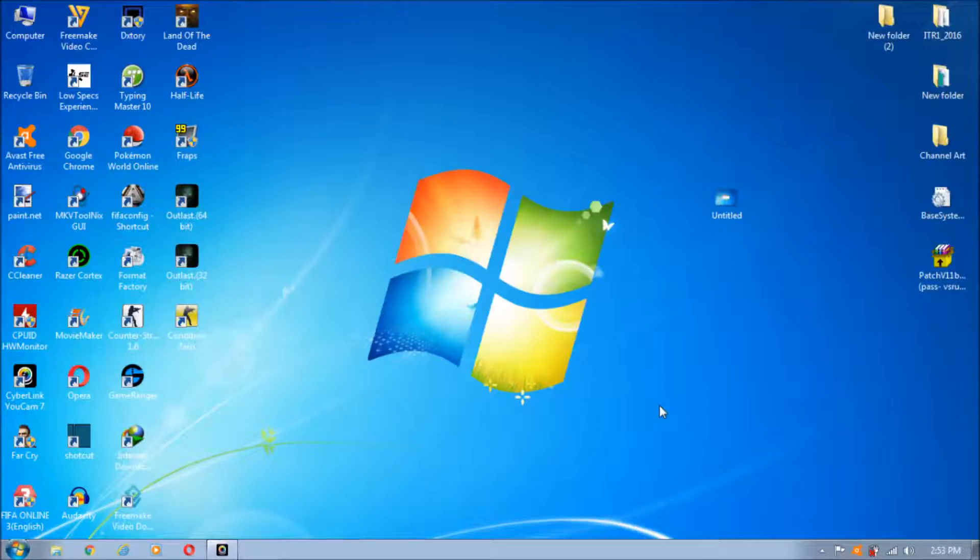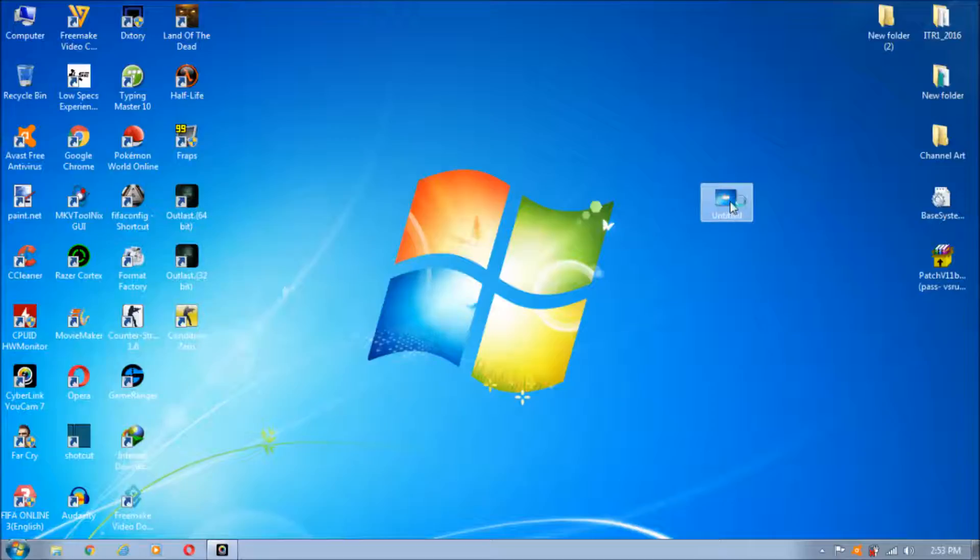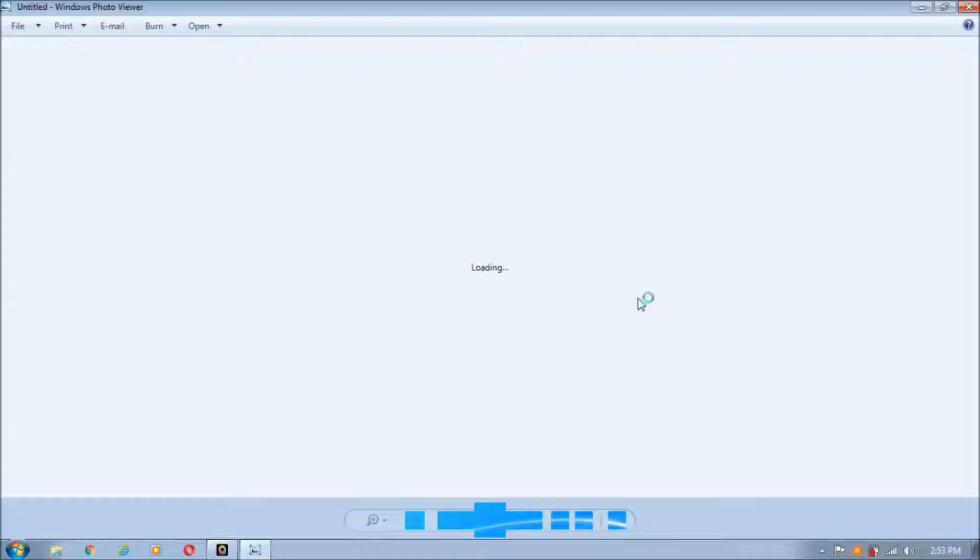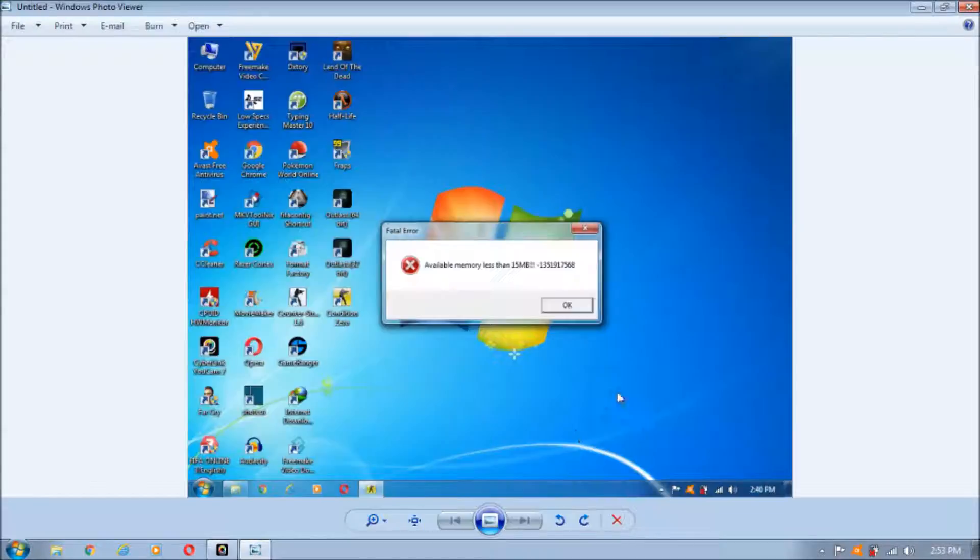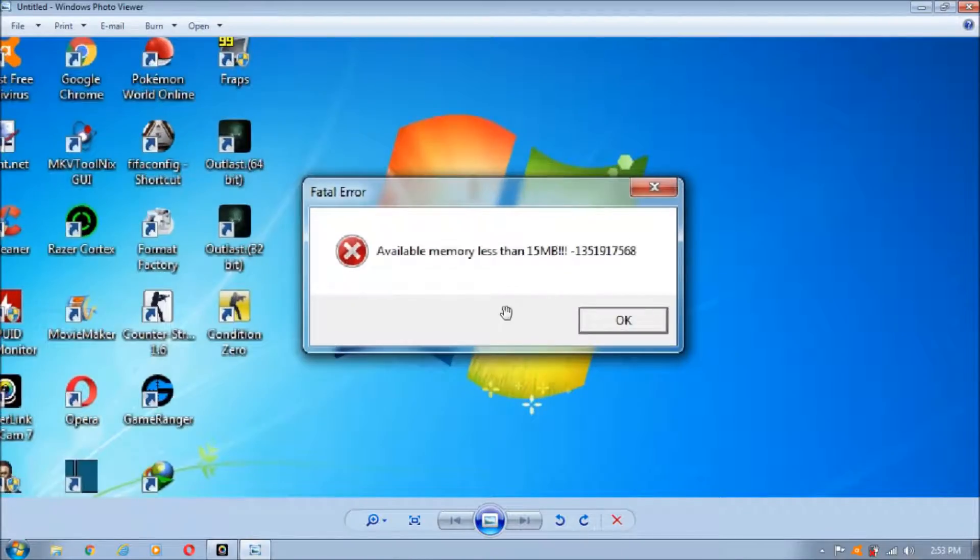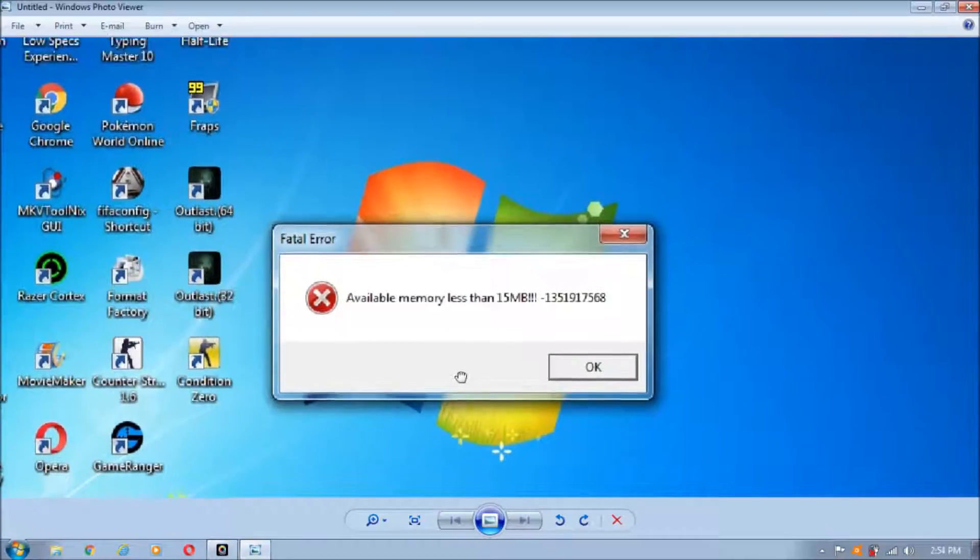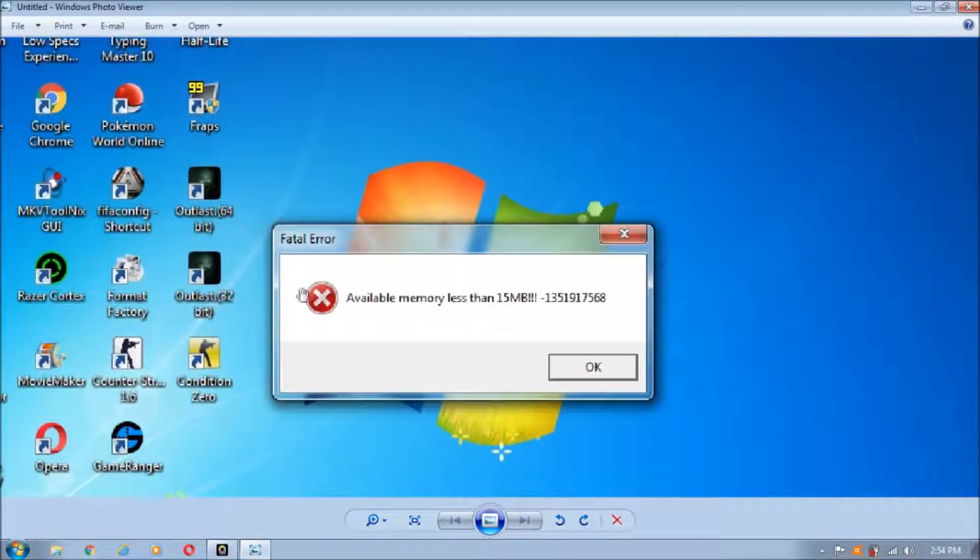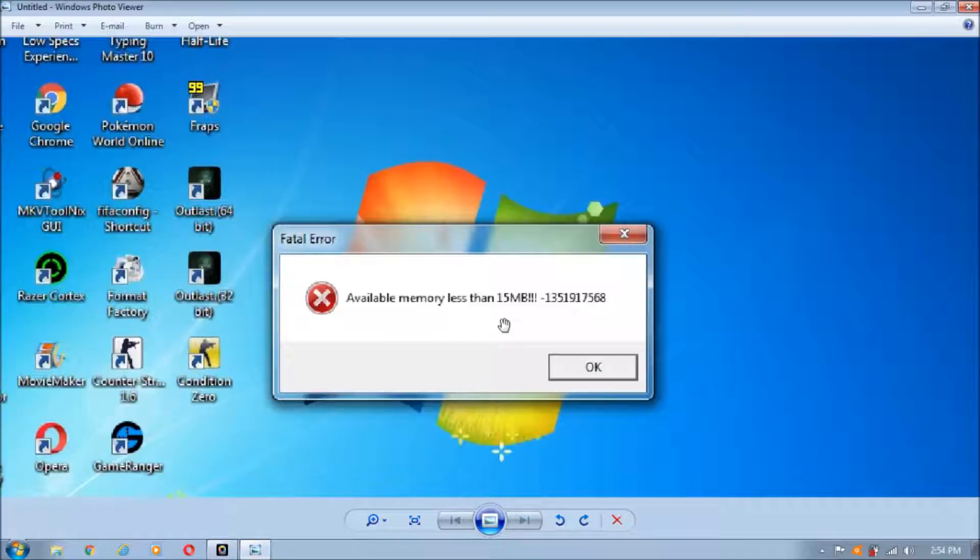Hello everybody, my name is awesomeindo and today I'm going to show you how to fix the Counter-Strike Condition Zero memory error. This is the fatal error which you can see in this screenshot. The problem says available memory less than 15MB, followed by a number code.